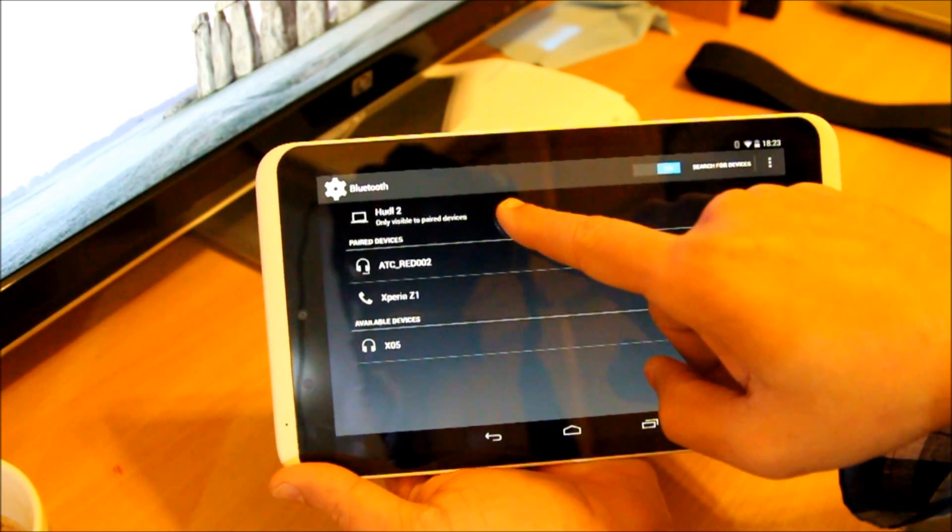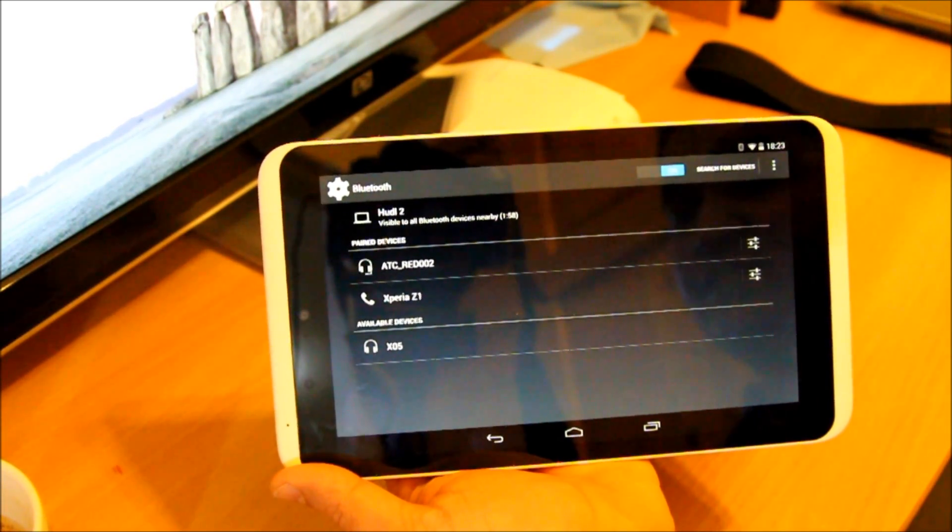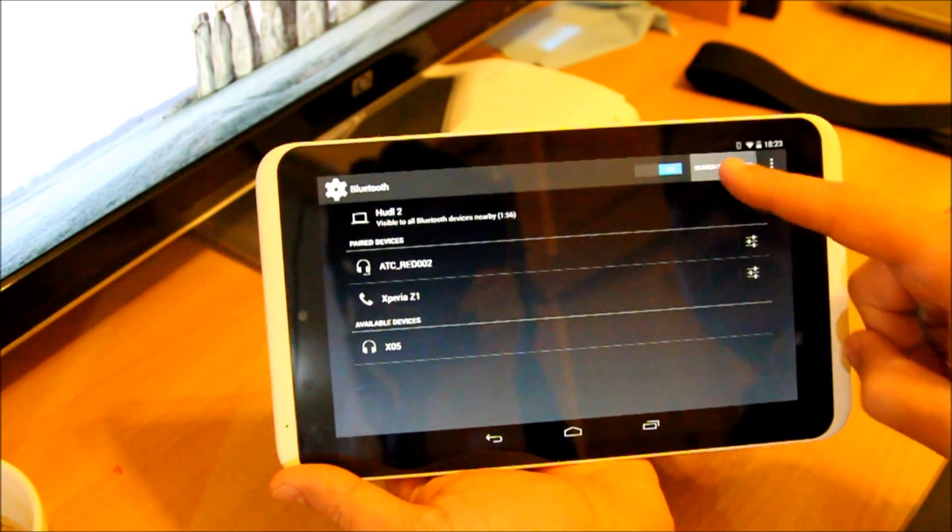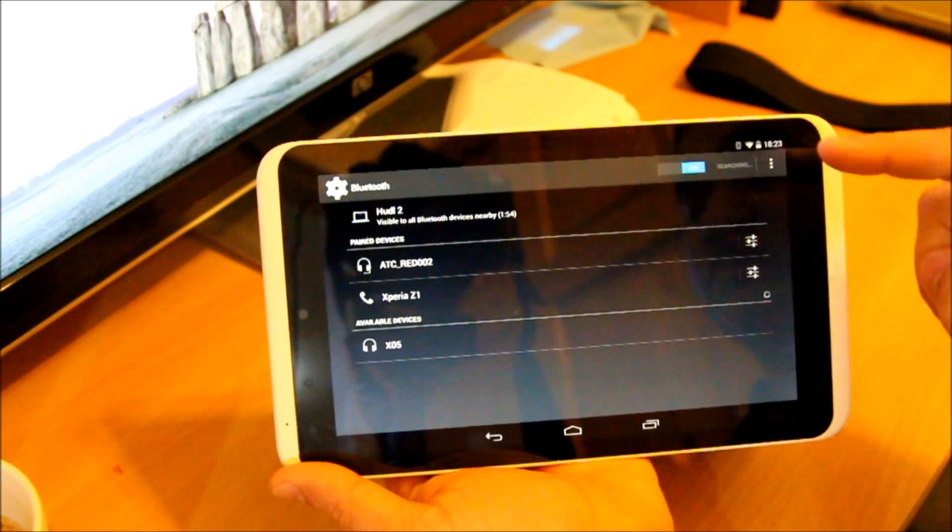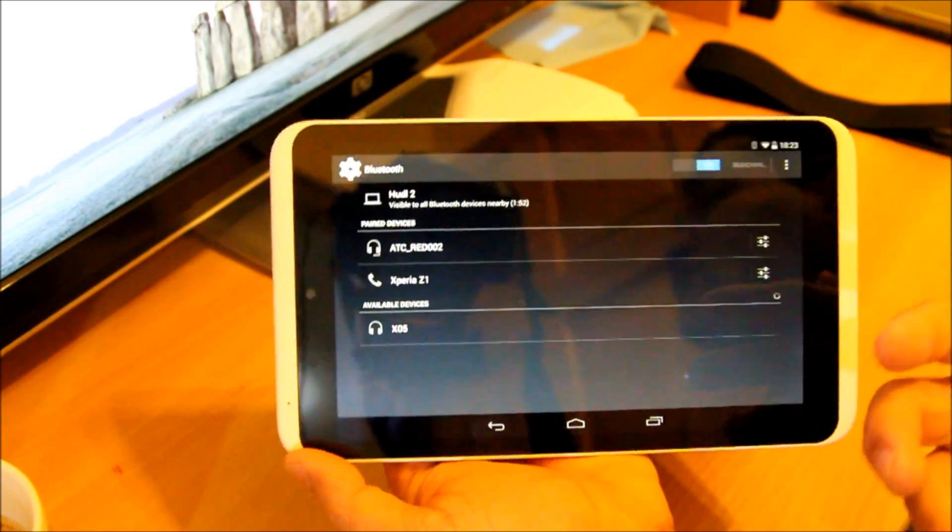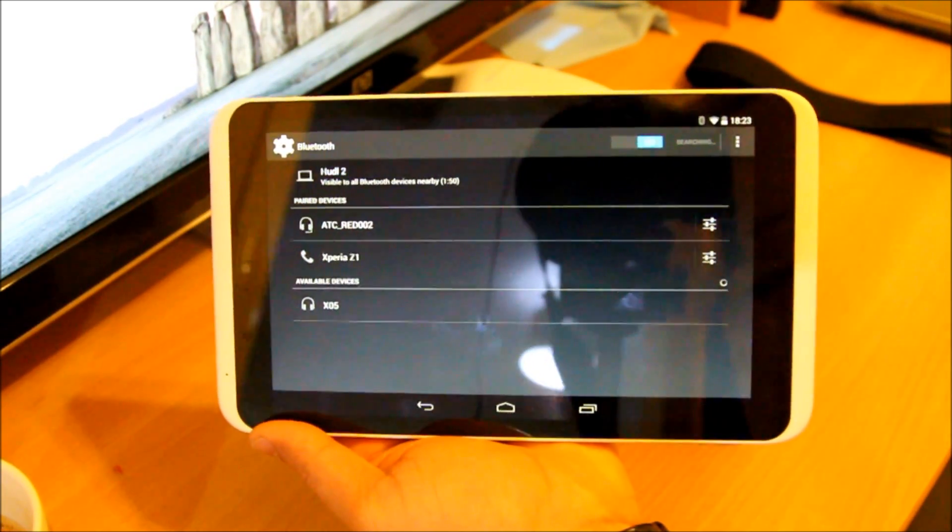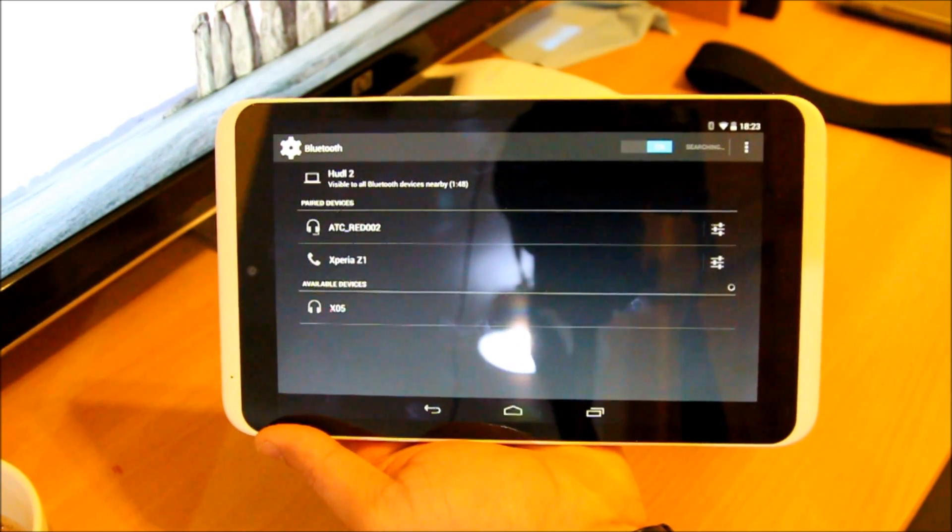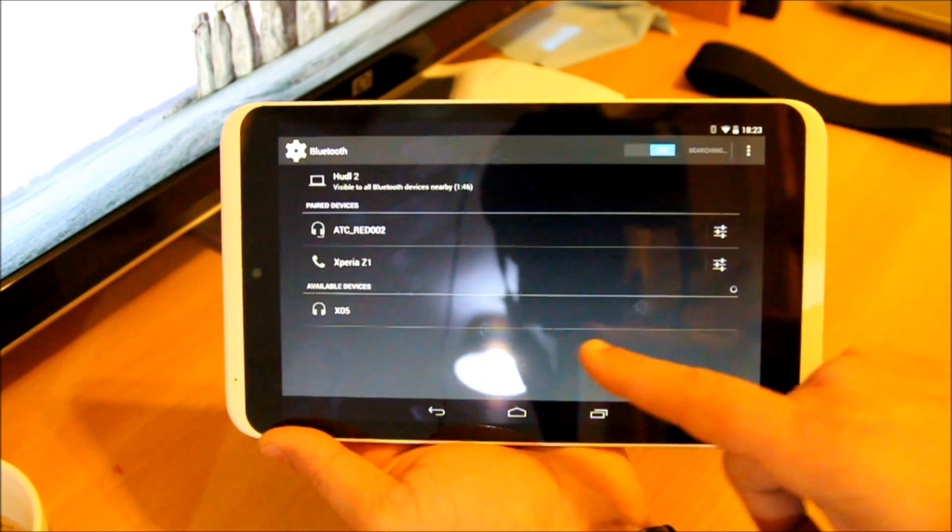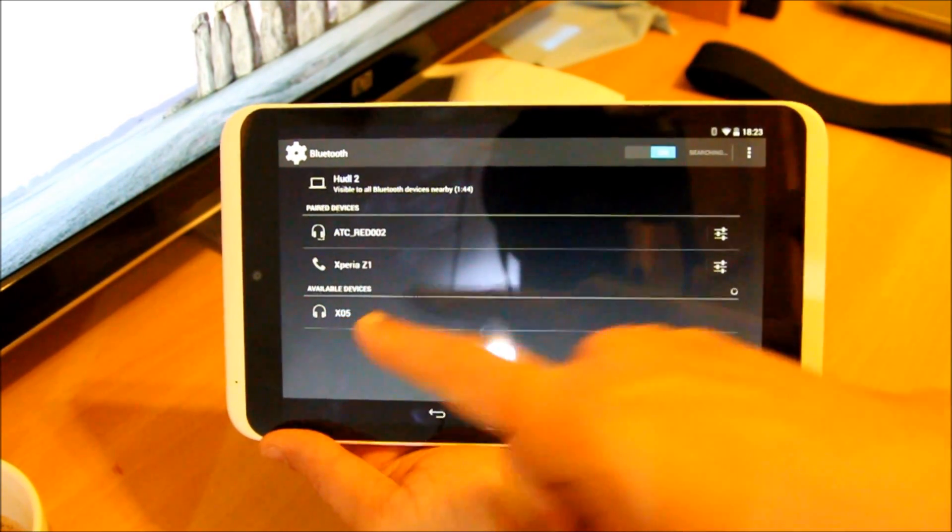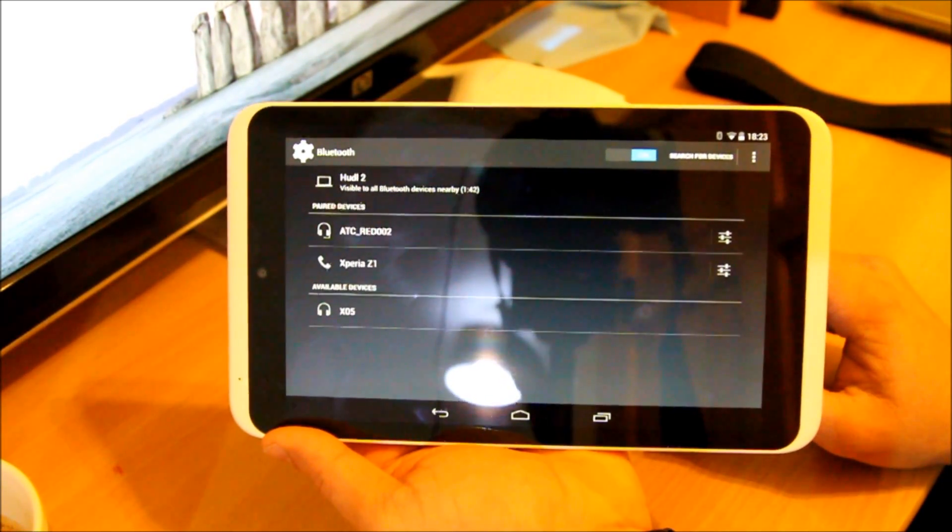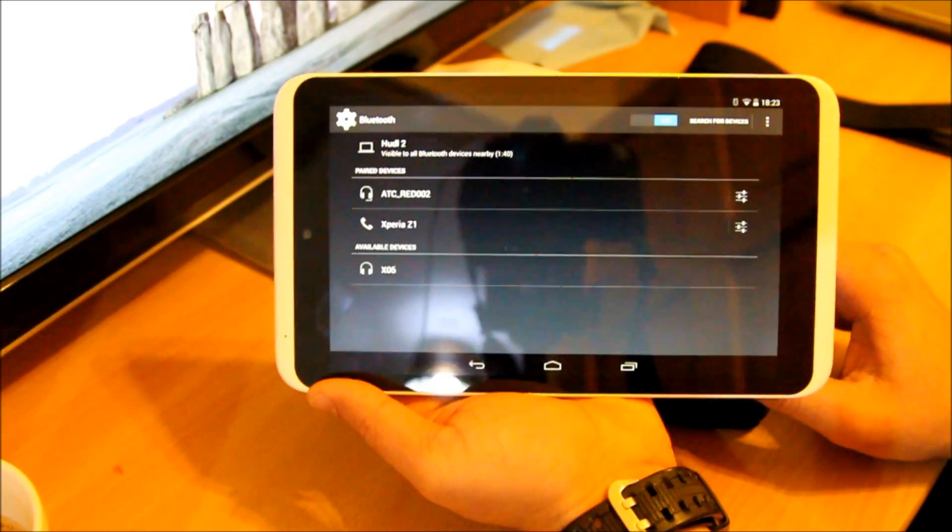So press it here, it's going to be visible to everyone, and I'm going to search for devices as well. So it's going to look for the devices, anything which is on Bluetooth. Right there, it found one device which is X05. This Bluetooth speaker which I'm pairing is a Bluetooth X05.